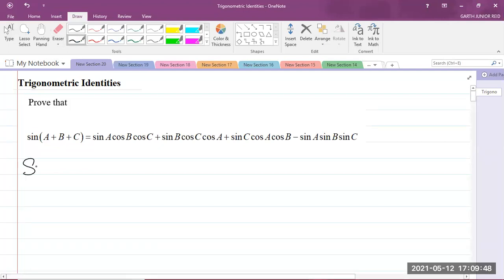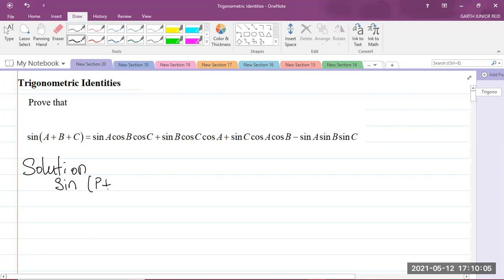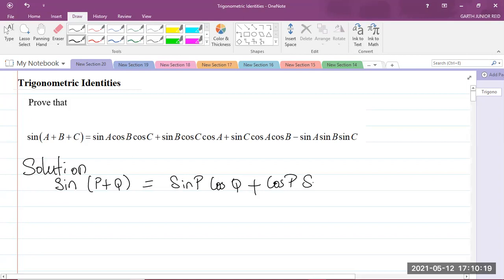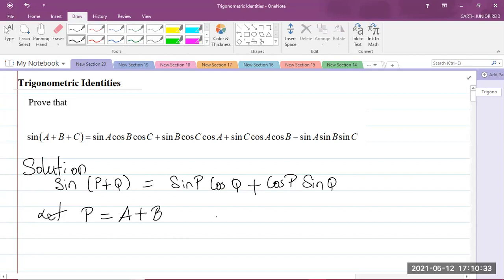So let us look at our solution. Remember that you should remember your compound angle formula for sine. The sine of P plus Q is equal to sine P multiplied by cos Q plus the cosine of P multiplied by the sine of Q. Now, in order to prove this trigonometric identity above, I'm going to let P be equal to A plus B and I'm going to let Q be equal to C.